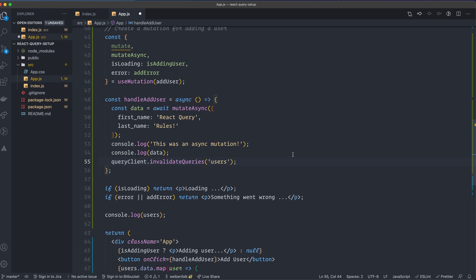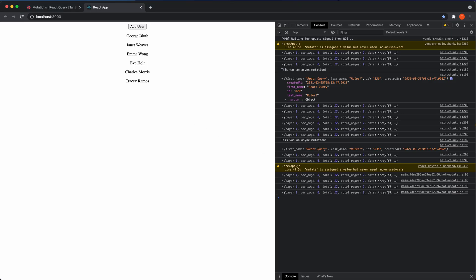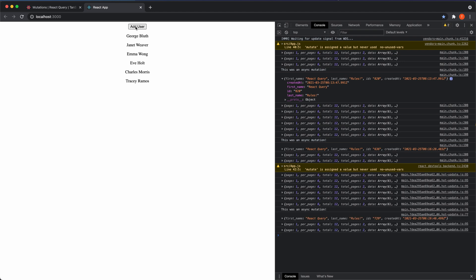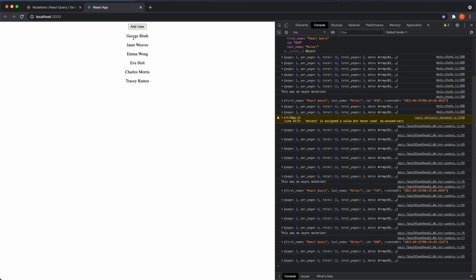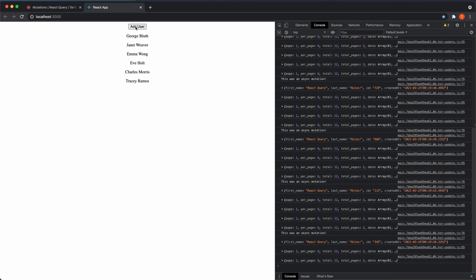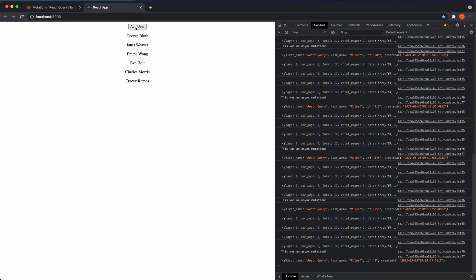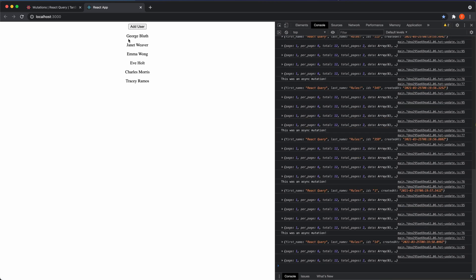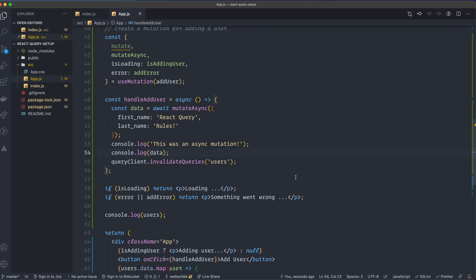So this is everything you have to do. We can actually see something now if we go back to the application and add a user, because as I told you in the previous video, this is a fake API, so it won't actually add a user, but it's actually invalidating this query now and it refetched all the data for us. So that's instead of the refetch from the query client.